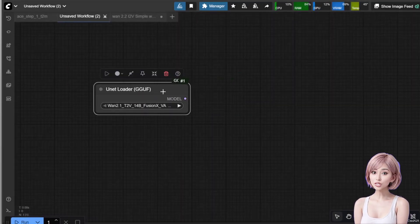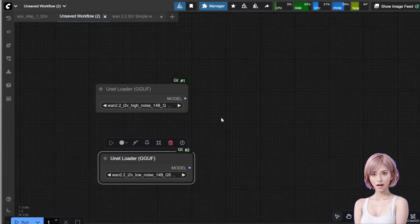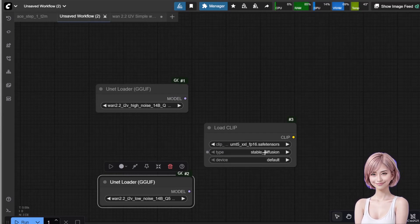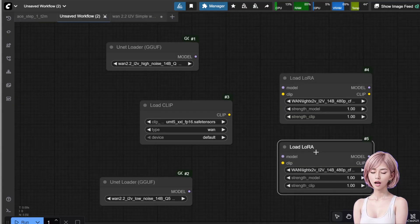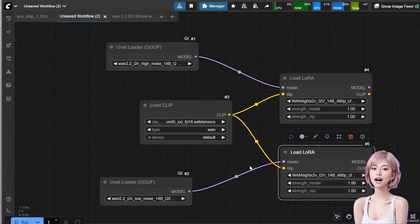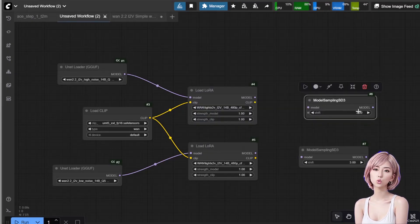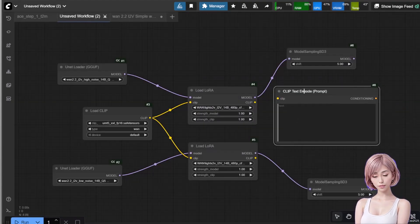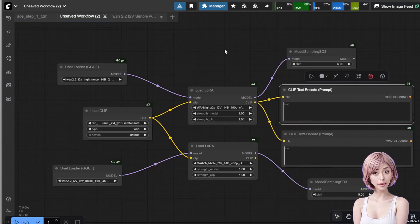Add two UNet loader GGUF nodes. Select the high noise GGUF for the top one and the low noise GGUF for the bottom one. Add a load CLIP node, select the UMT5-XXL BF16 .safetensors and set the type to WAN. Add two load LoRA nodes and select the Light 2V LoRA for both. Connect them: high noise UNet to the upper LoRA, low noise UNet to the lower LoRA. Connect the CLIP output to the CLIP input on both LoRAs.